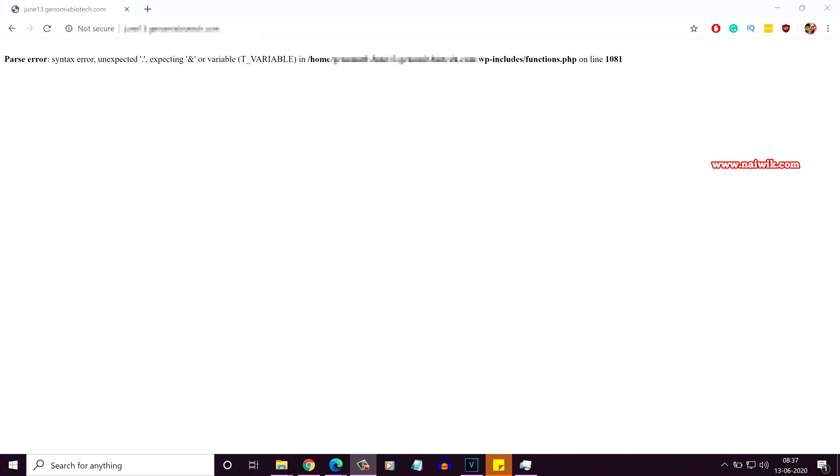If you don't know how to update the PHP version, I made a separate video on how to update PHP. I will give the link in the description box. Please do check that. If you don't want to do it manually, you can contact your hosting provider. They will update the PHP version for you.